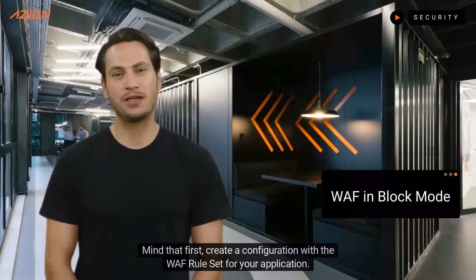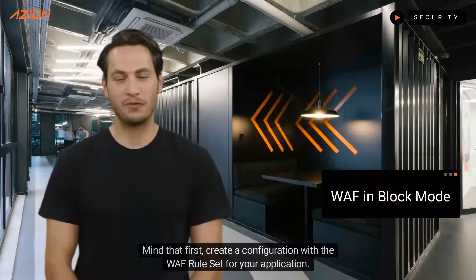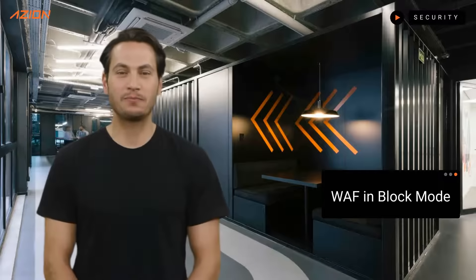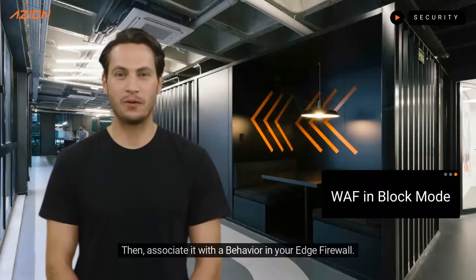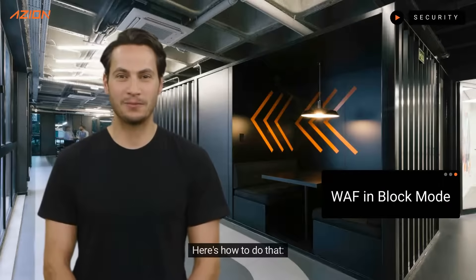Mind that first, create a configuration with the WEF rule set for your application. Then, associate it with a behavior in your Edge Firewall. Here's how to do that.